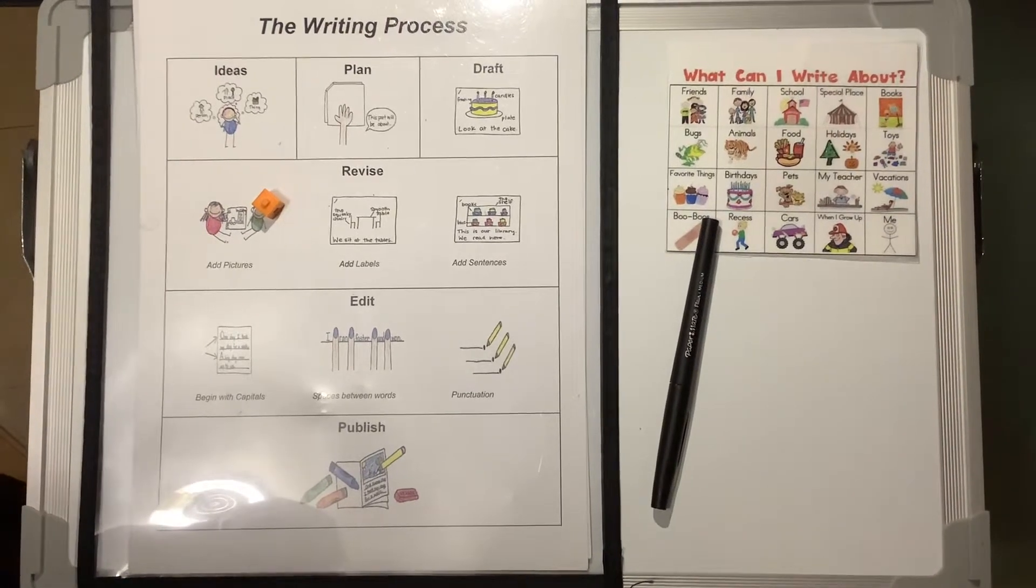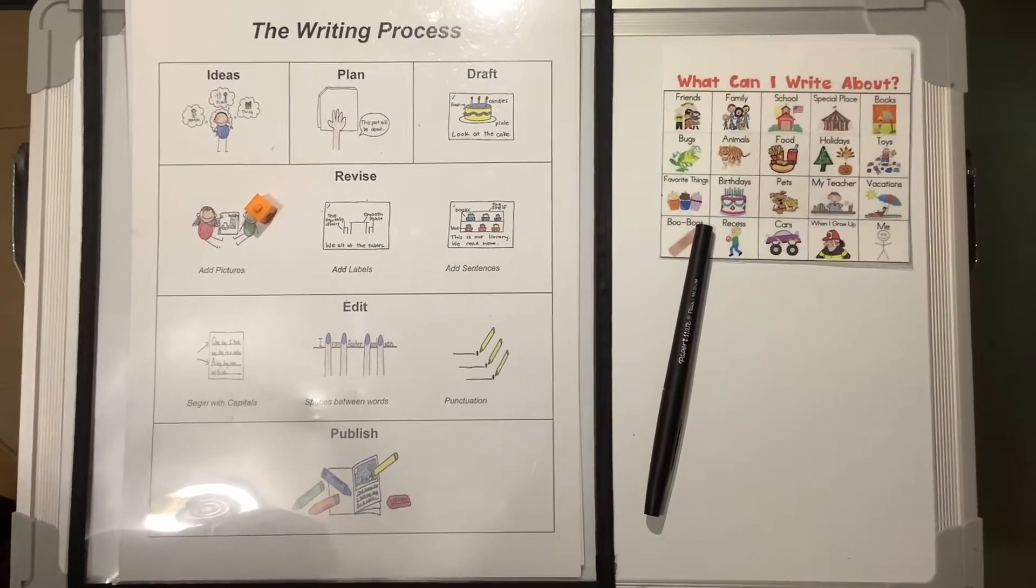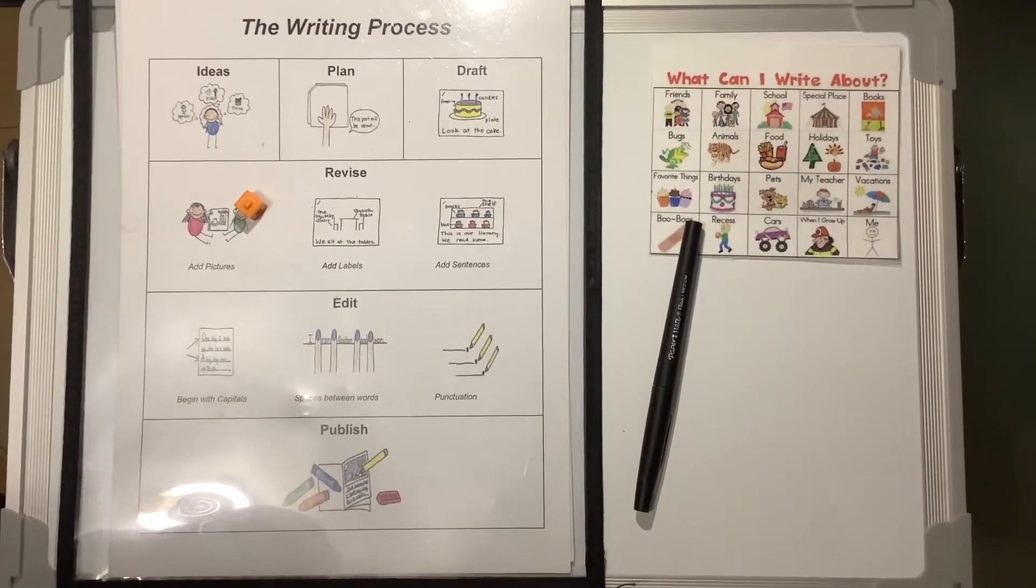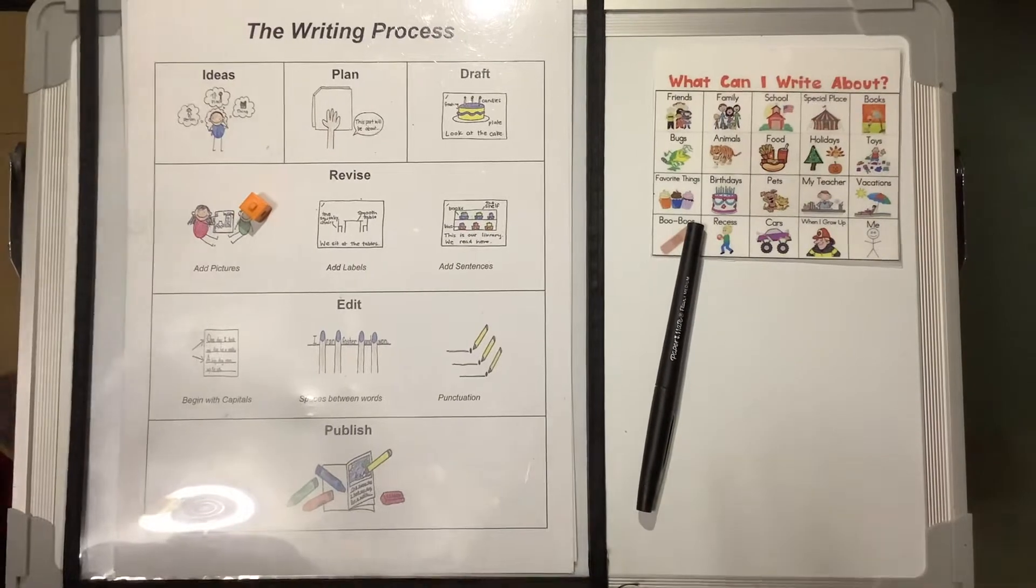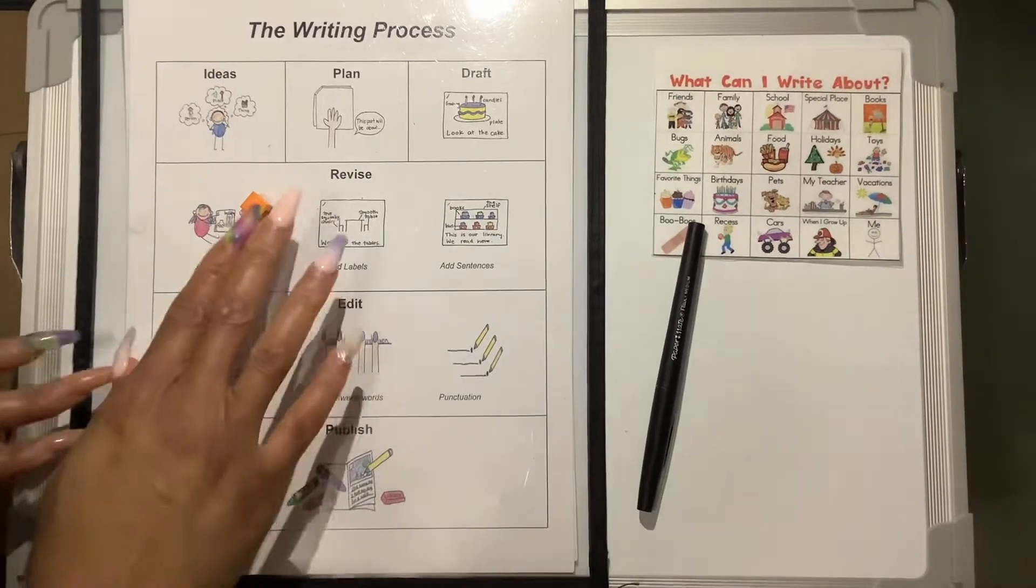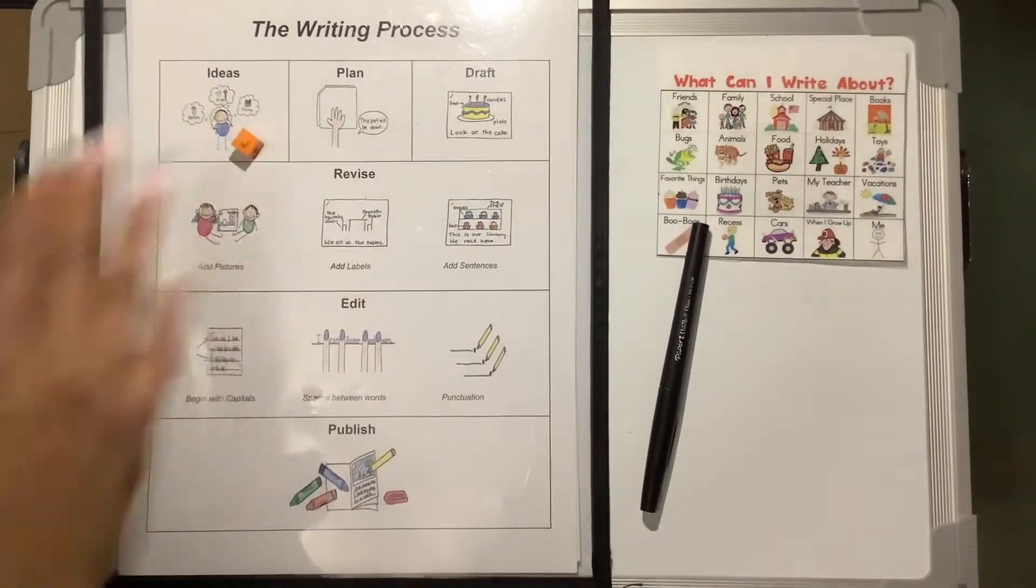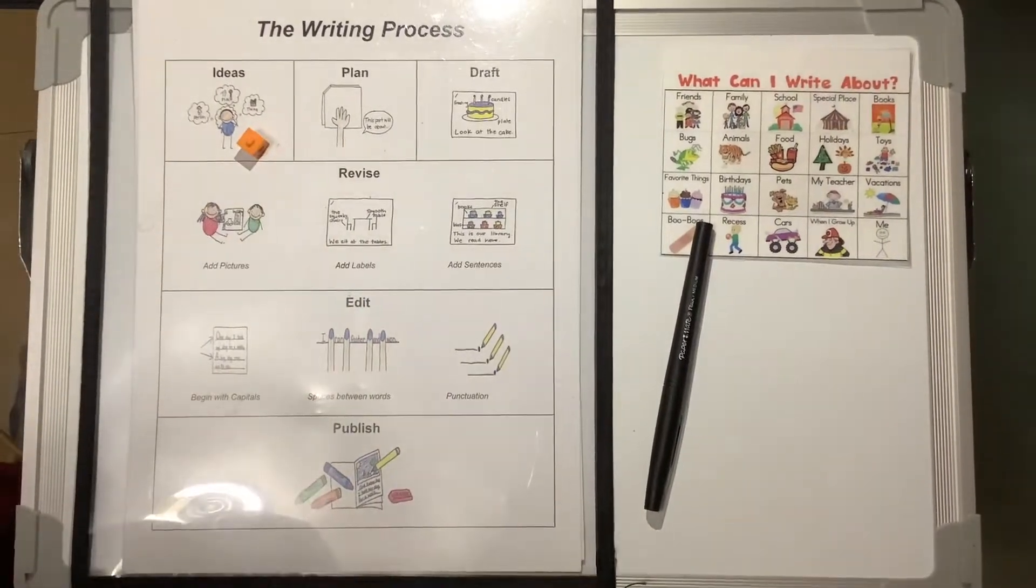Good morning, boys and girls. It is Writing Workshop, and today we will begin with generating ideas.